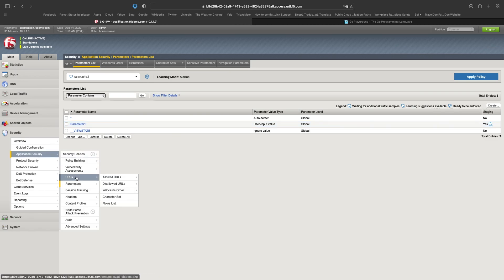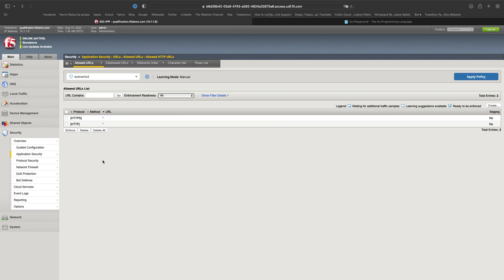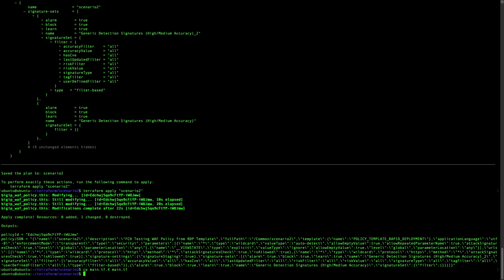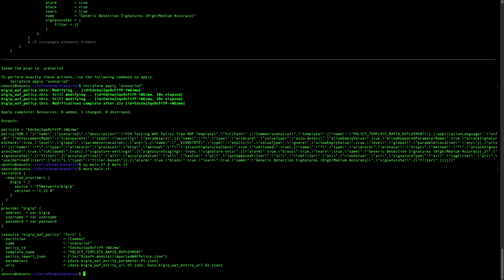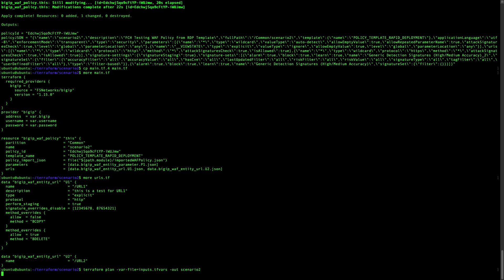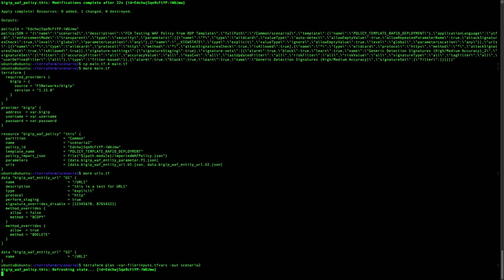Now what we want to do is also add some URLs. I have no specific URLs created yet. I will copy the prepared file — again I already have all the files prepared. You can see that we will be adding two URLs, each with a specific configuration.